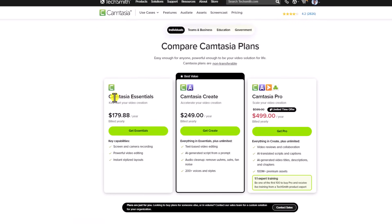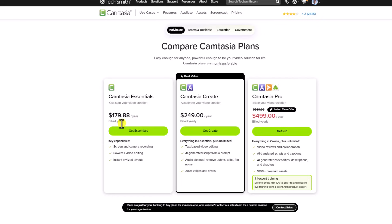For example, this is the individuals section. They have Camtasia Essential which is $179.88 US dollars per year and it will be billed yearly.